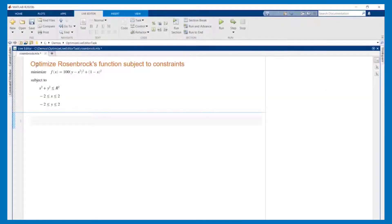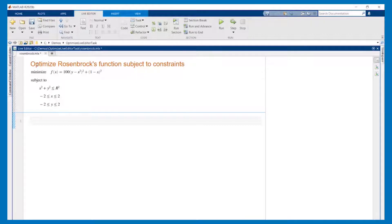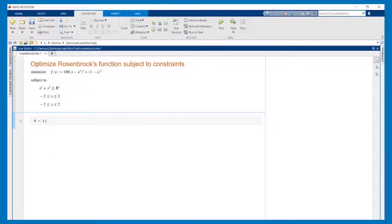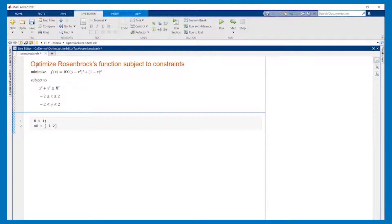As an example we'll find the minimum of the Rosenbrock function in a circle of radius r subject to these bounds on x and y. We'll open a new live script and start by adding a section at the top where we specify some parameters that we can easily change later, namely the radius of the circle and the initial starting point.